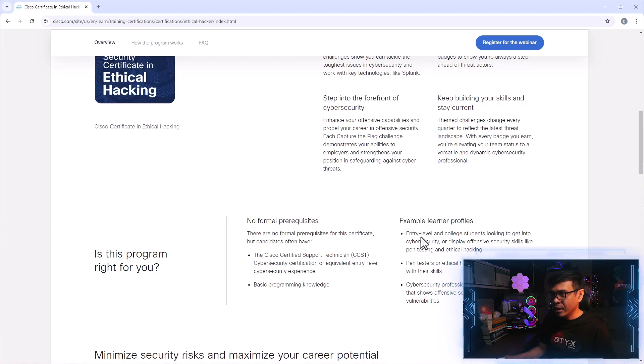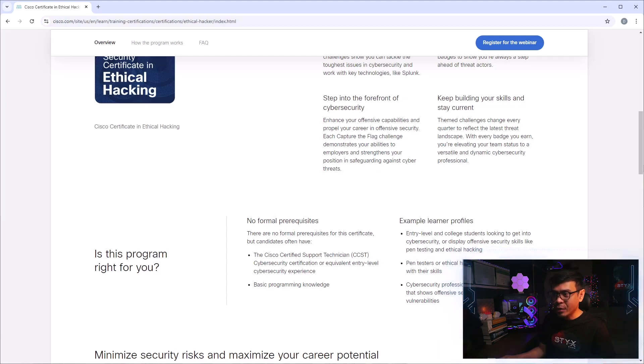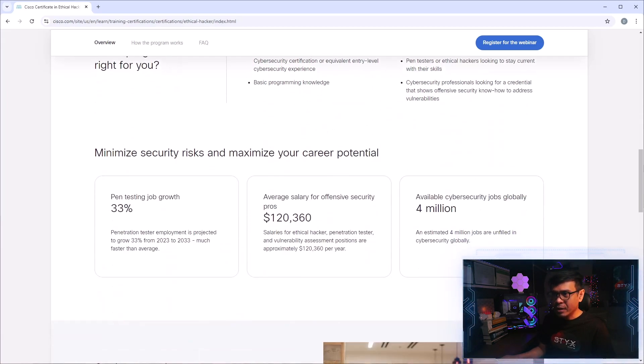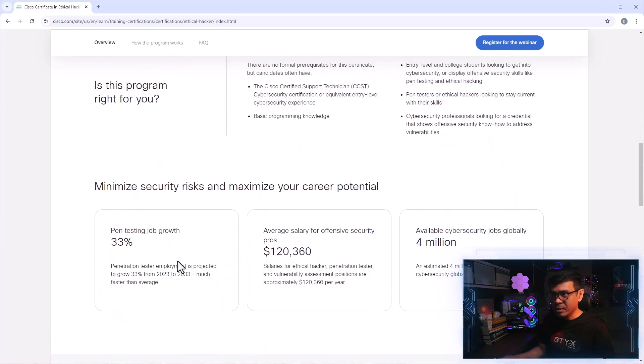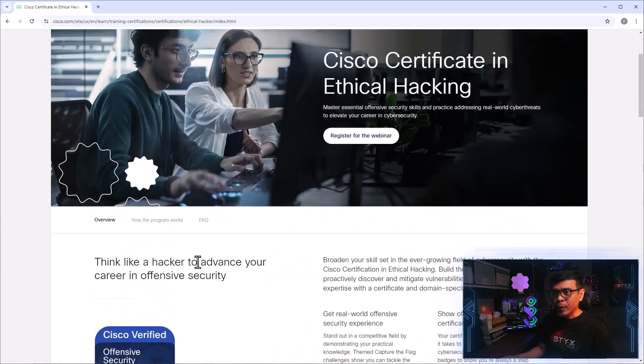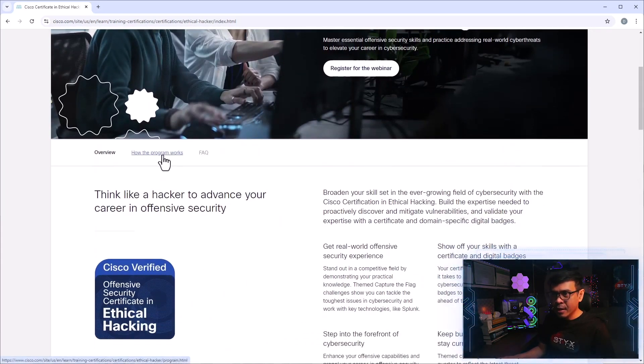And example learners' profile: entry-level and college students, pen testers or ethical hackers looking to stay current with their skills. All right. So these are just career potential. What we're interested is how this program works.